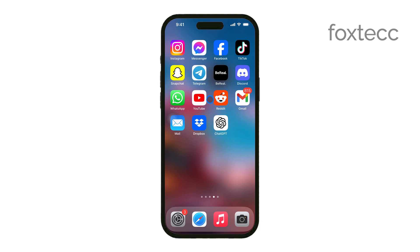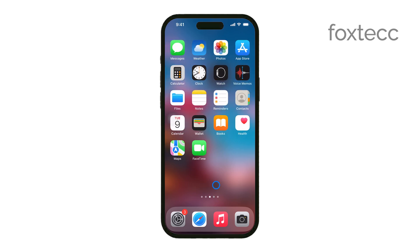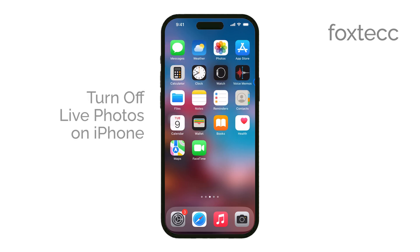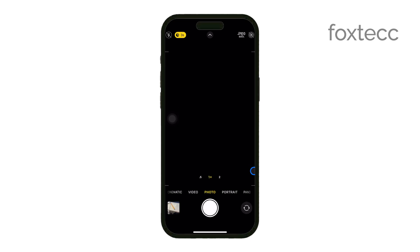Hey everyone, Ryan from Foxtech here. Today, I'm going to walk you through how to turn off live photos on your iPhone. If you prefer capturing standard still photos instead of live photos, this guide will show you exactly how to do it. Let's get started.